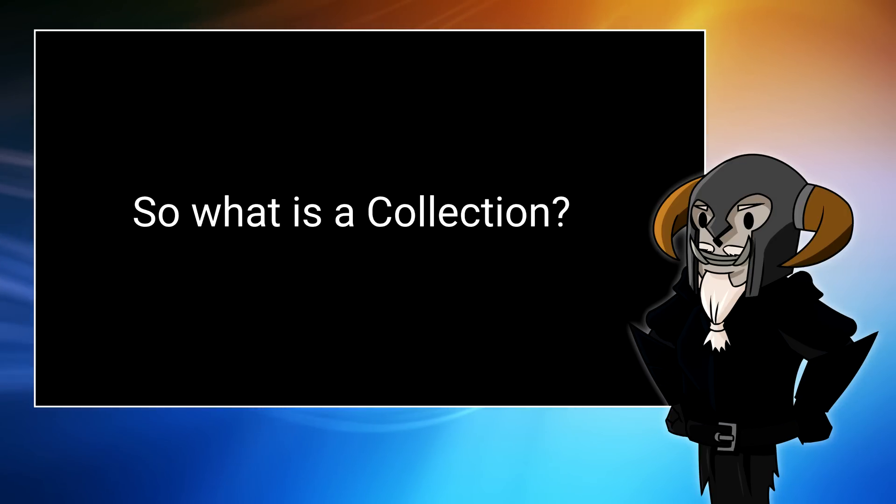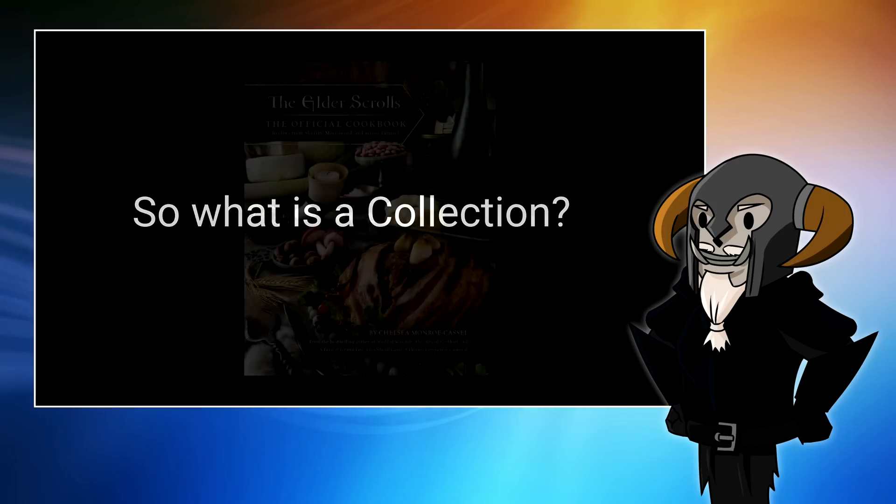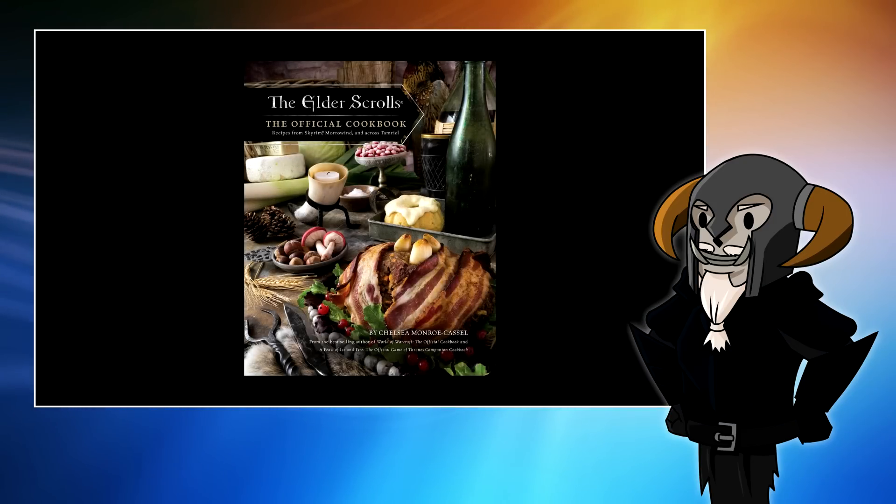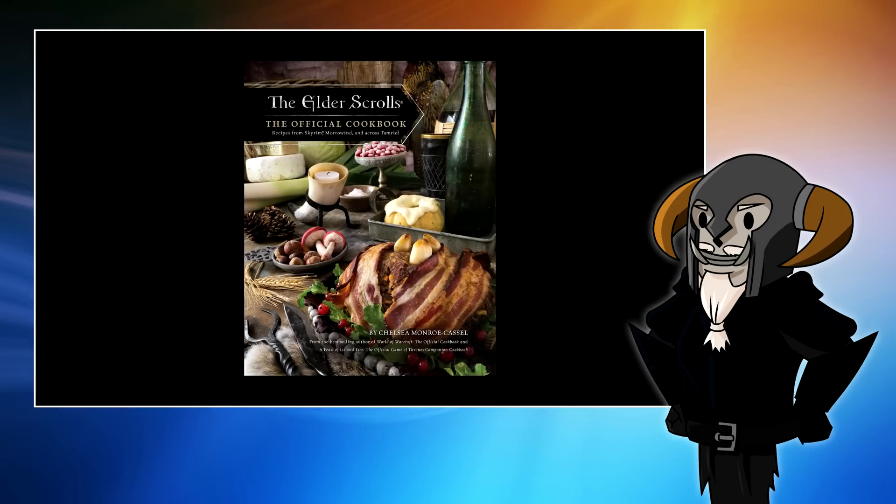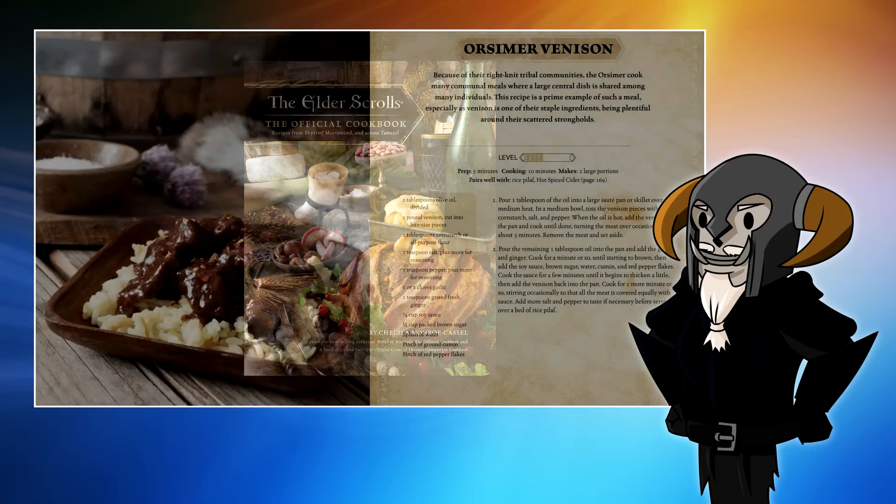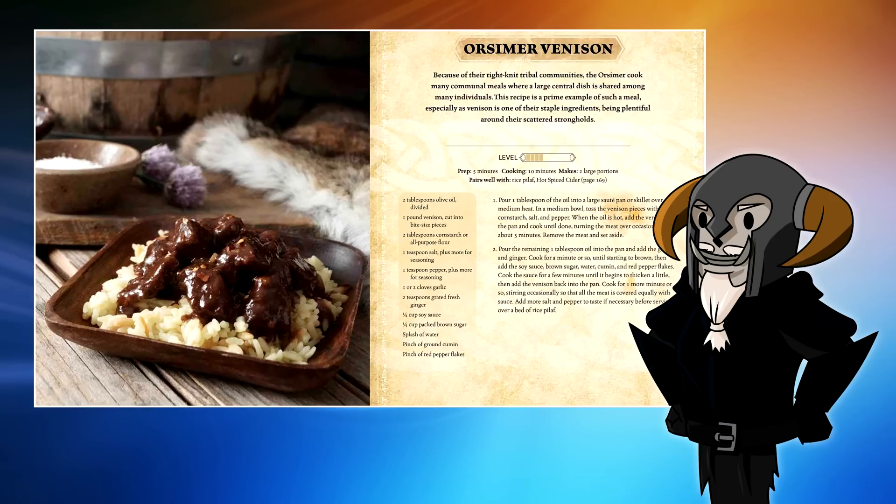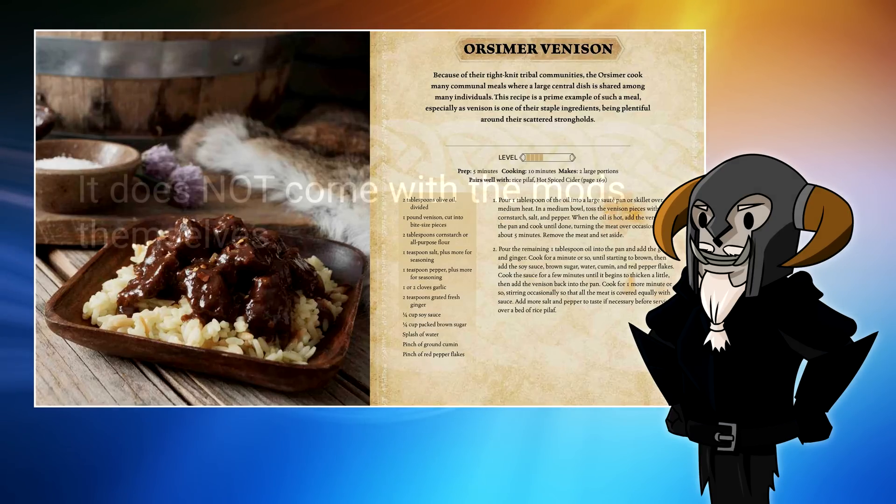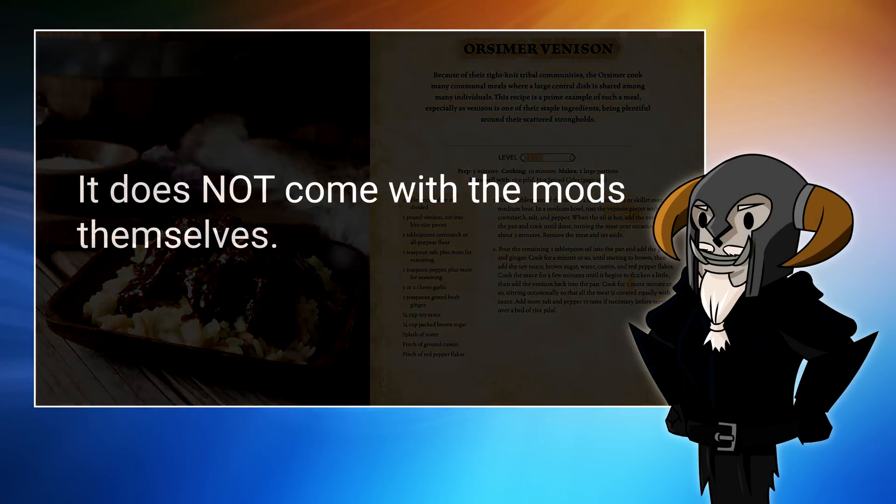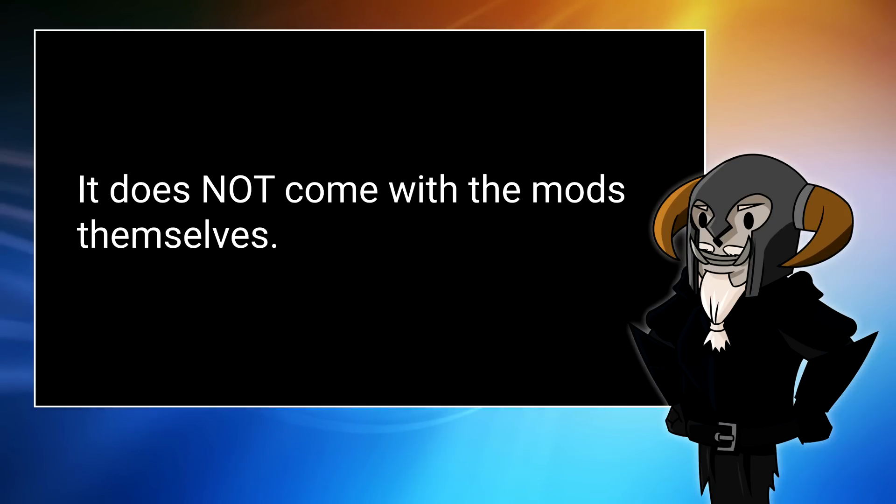The easiest way to think of a Nexus collection is that it's similar to a recipe. It contains a list of ingredients, in this case mods, and a list of instructions on how you should mix those mods together. None of the mods actually come with the collection. They're not packaged in there as one great big mod pack.